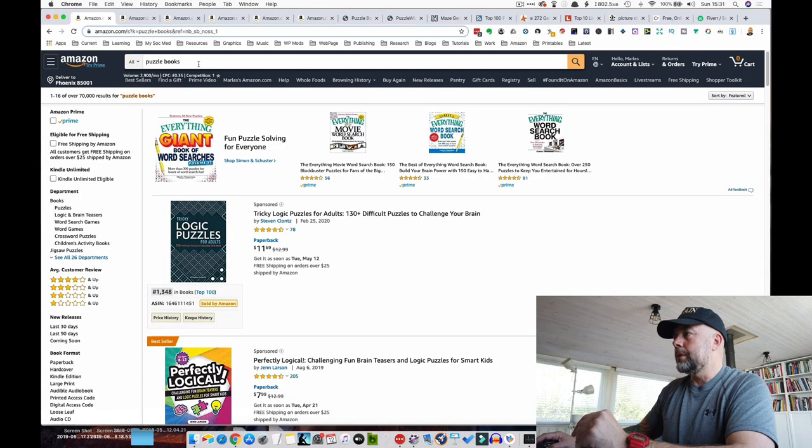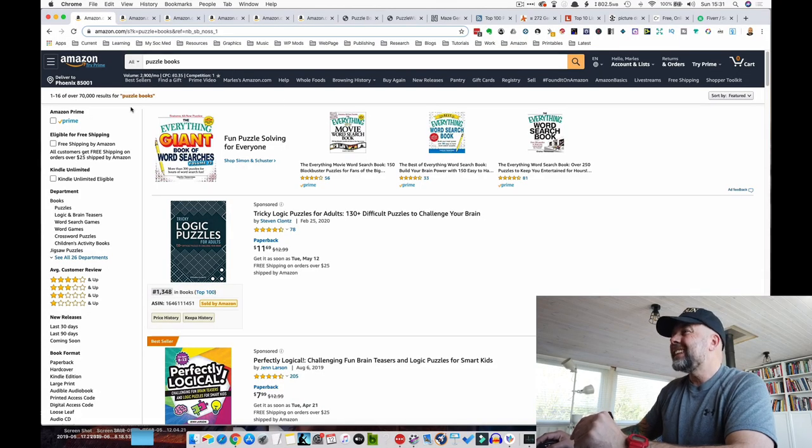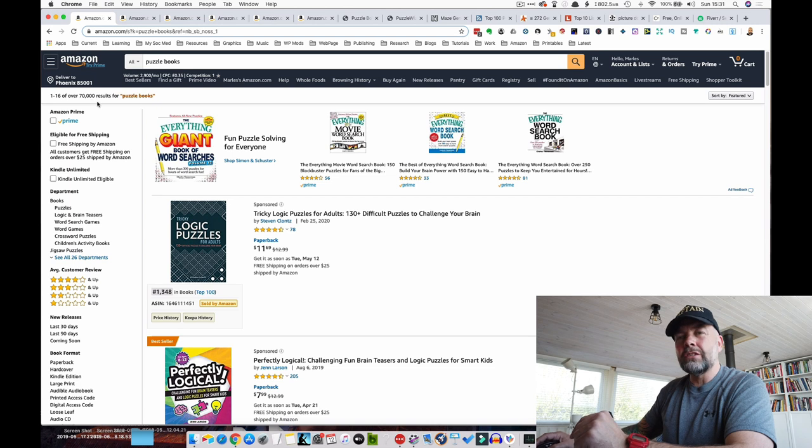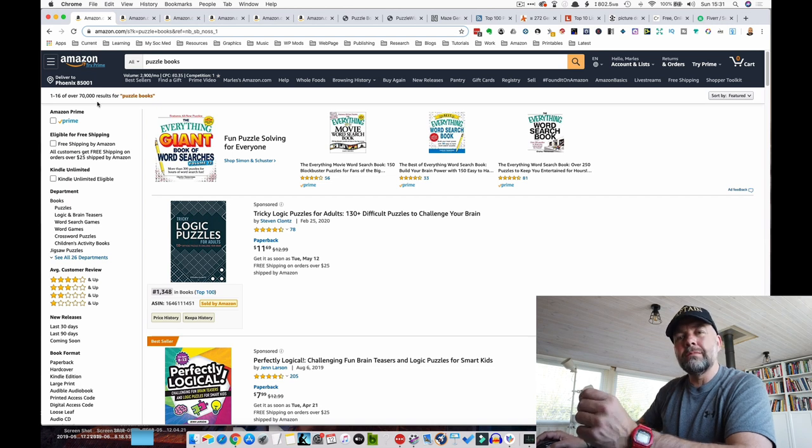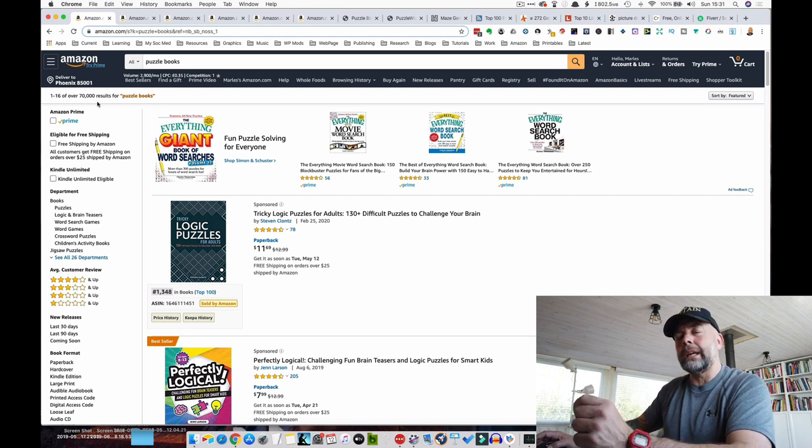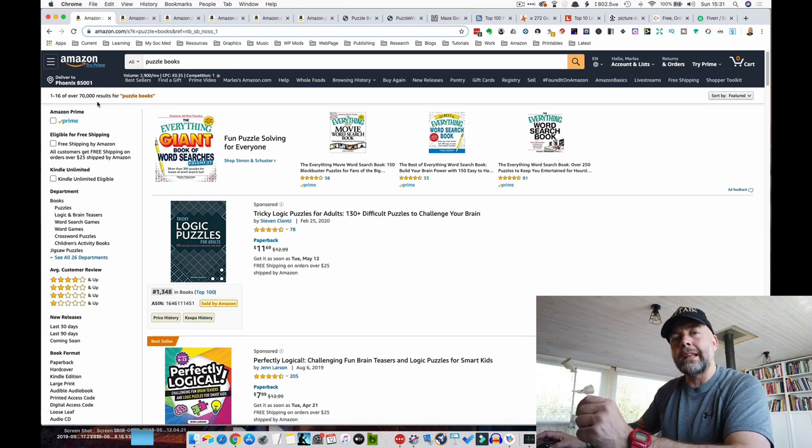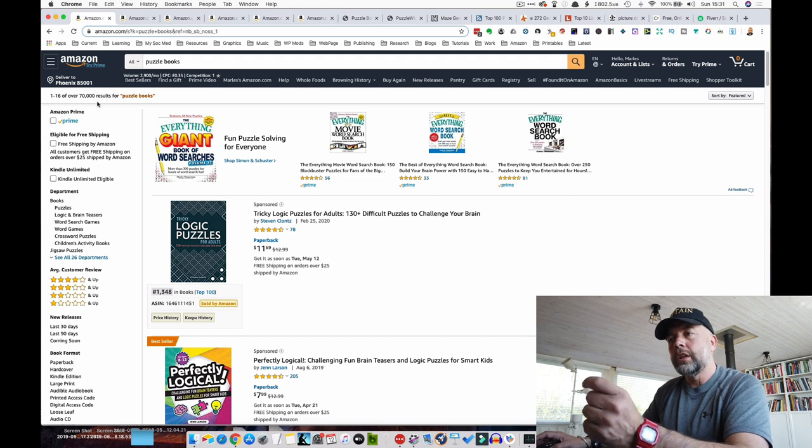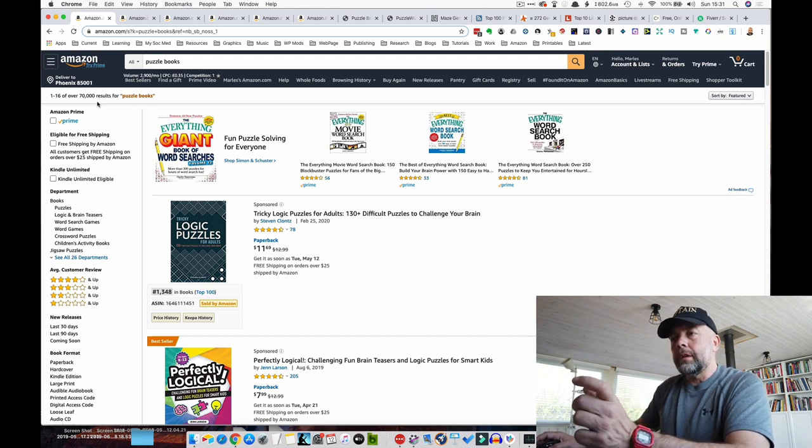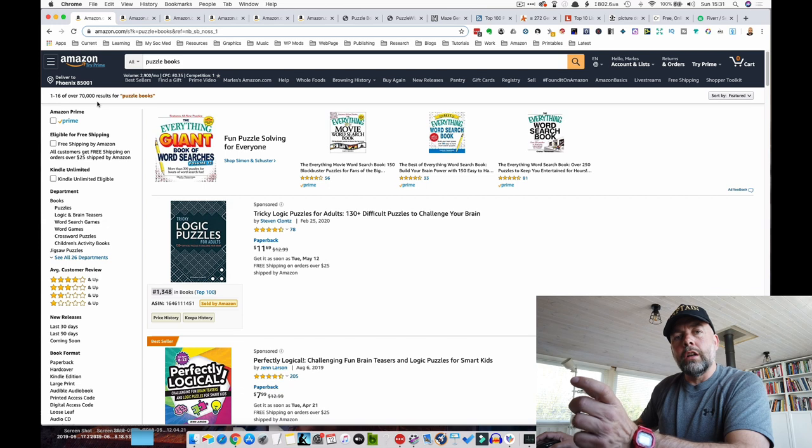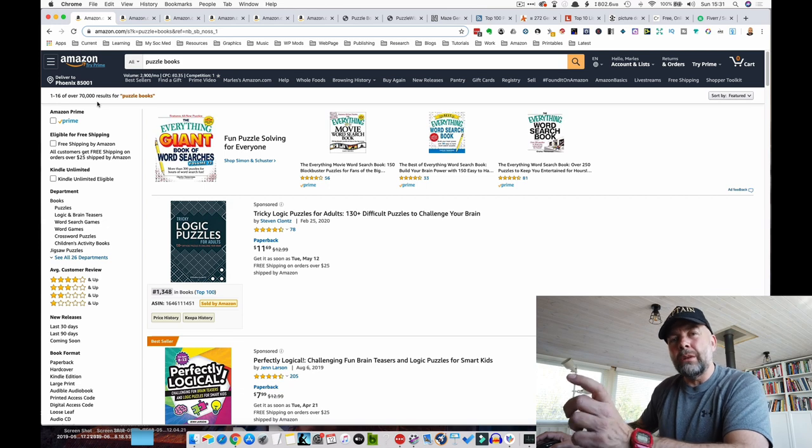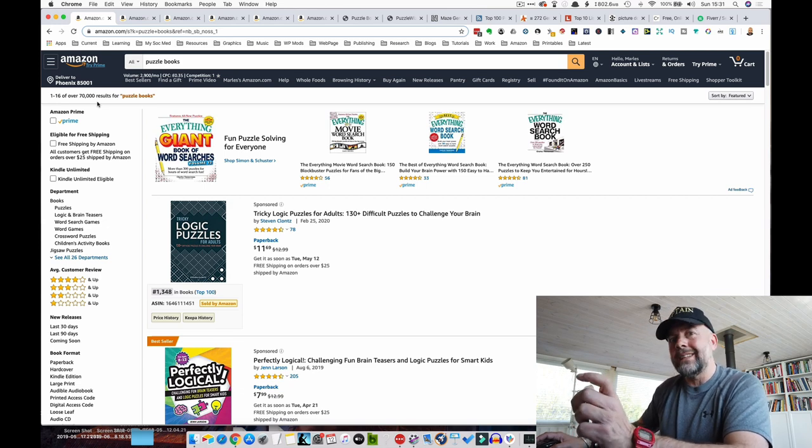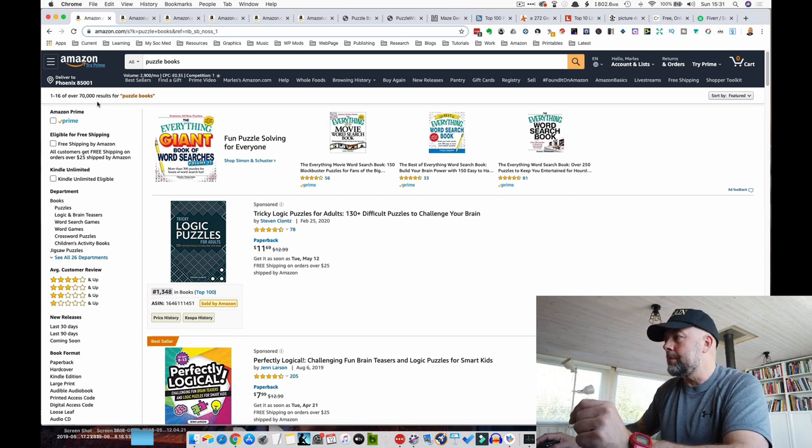If we have a look on Amazon and just put in puzzle books, we'll see that there are 70,000 results, which means this particular keyword is highly competitive. So you wouldn't really want to go for this keyword. You'd want to create a long tail keyword, something that was a bit less competitive but still profitable.